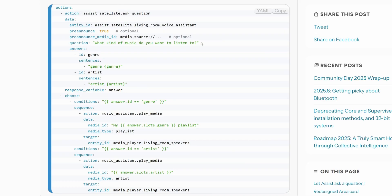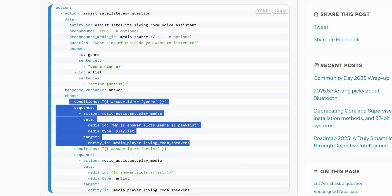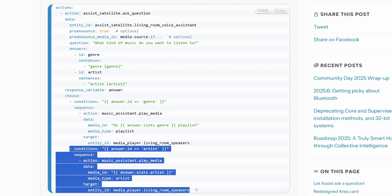Depending on what you respond with, it will choose the appropriate condition. So if you answer 'heavy metal,' it would trigger this condition, or if you set a specific artist, it would then trigger that condition. Unfortunately I don't have this working on my system, so I can't show you a demo. But let me know in the comments if that's something you're interested in.